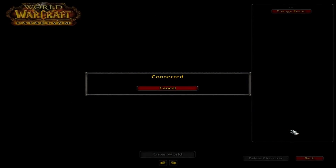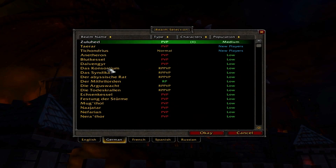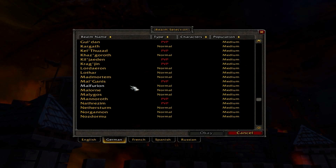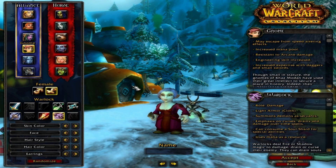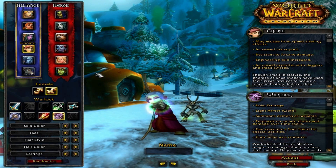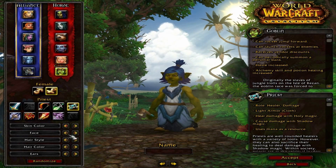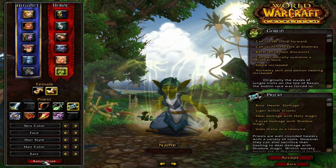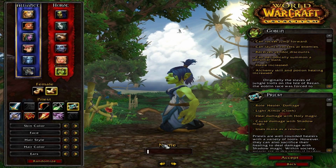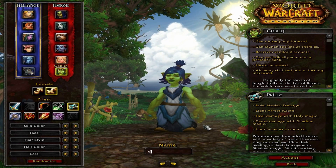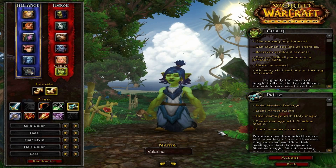I will just pick a random server and create a new character. Let's take Malfurion. To be honest I never played a goblin before so let's take one and customize it. Nevermind. Let's login.